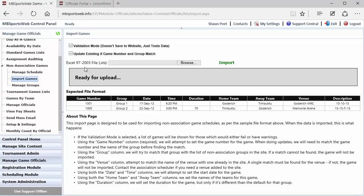The other thing that you can do is check this update existing if game number and group match. So these first two columns, if the information contained in those two columns is the same, it will then take the date, time, duration, home team, and all the other information, and it will update what's already in the site for any games that are in the future that match that.